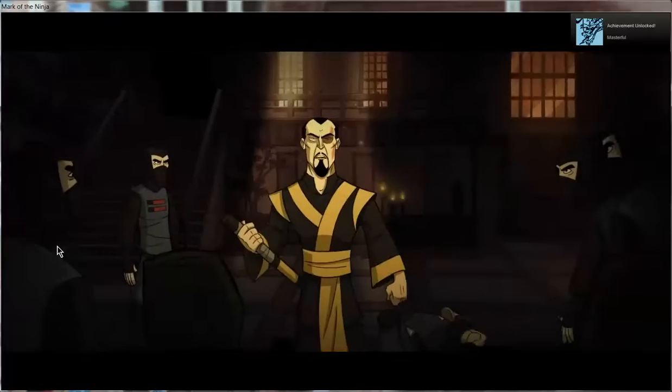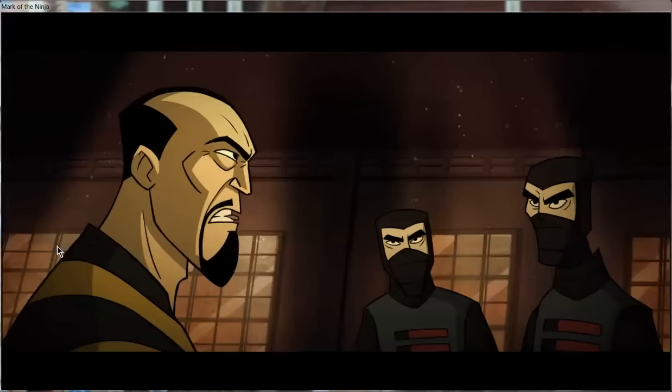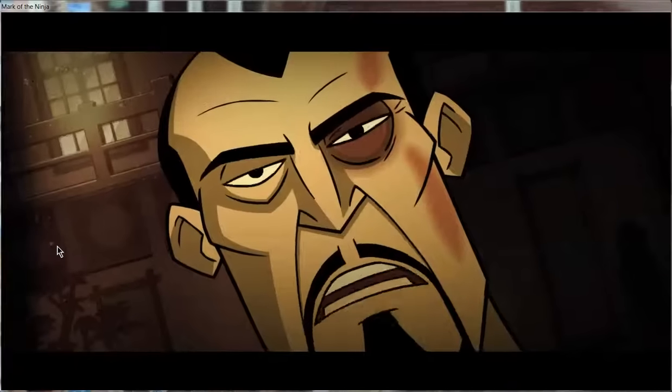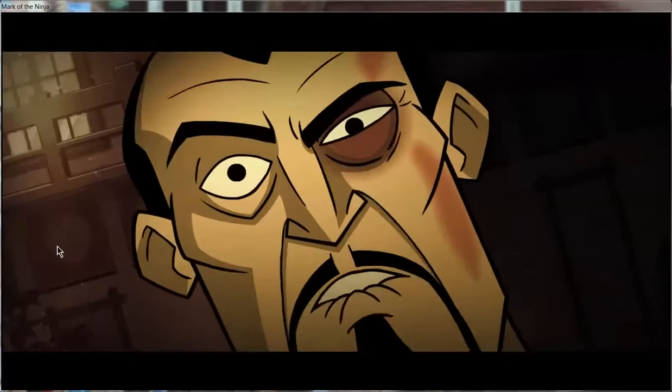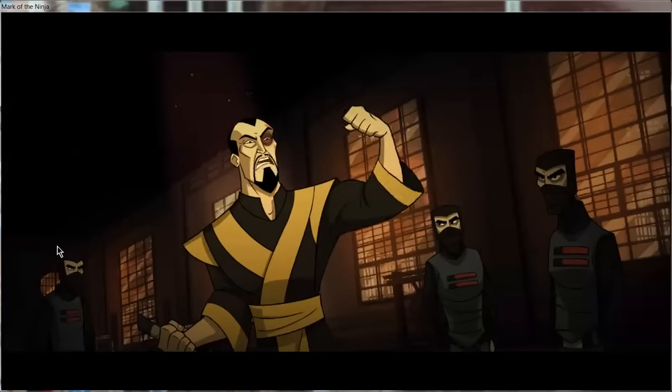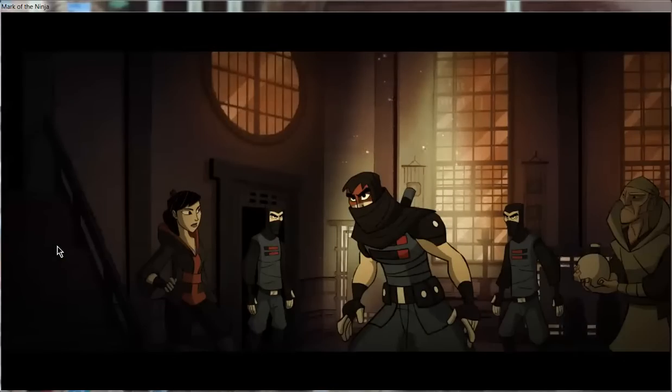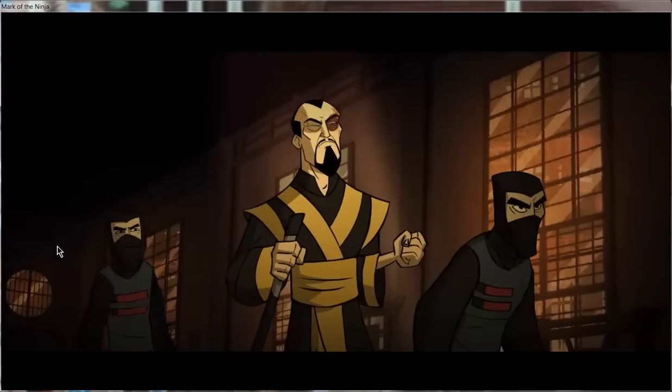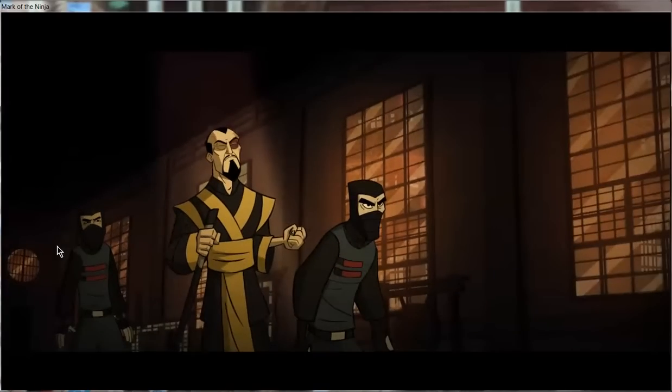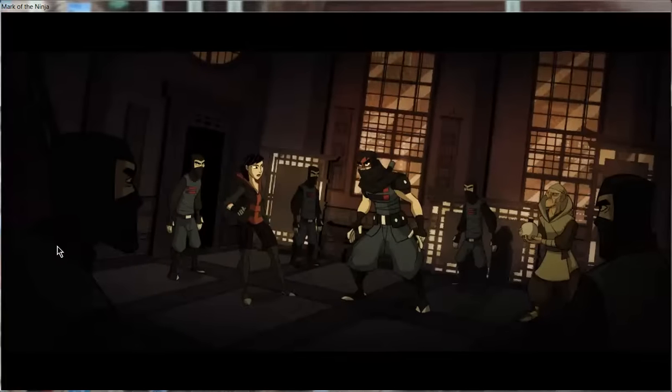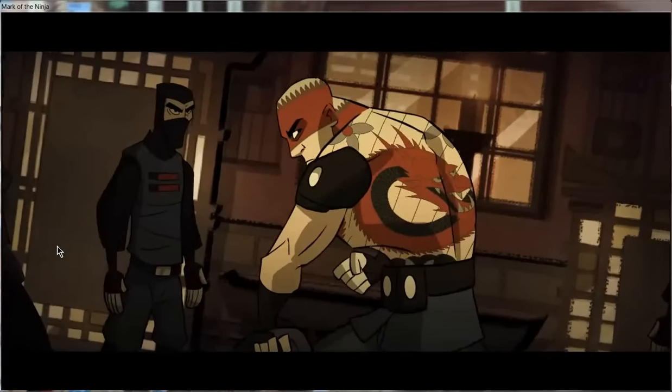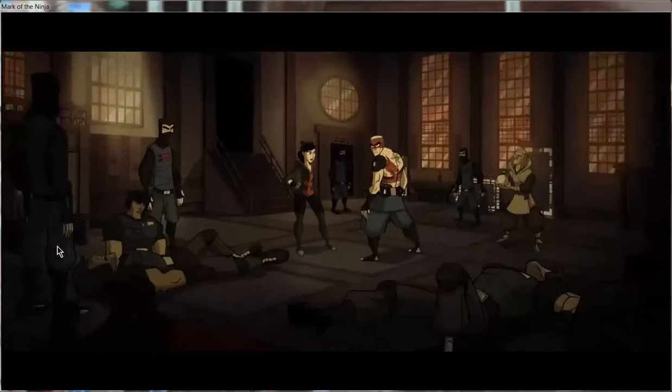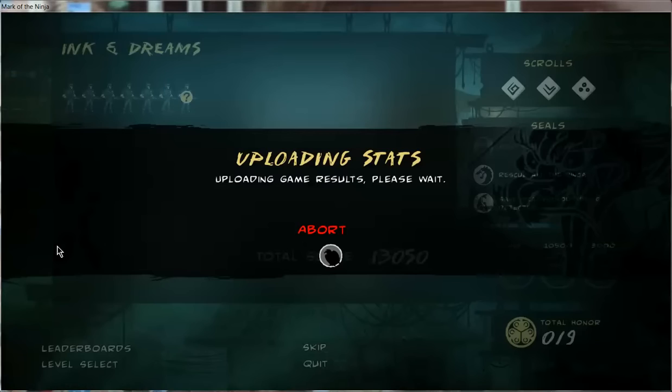For centuries we have stayed hidden. We shunned the modern world and its jackals. But today our enemies have found us. We must strike back. We will fight for our survival and our honor. I foresaw this day would come, and so I called upon a champion to fight for us. He has accepted the first mark. He will defend the clan at a terrible cost. Dun dun dun.